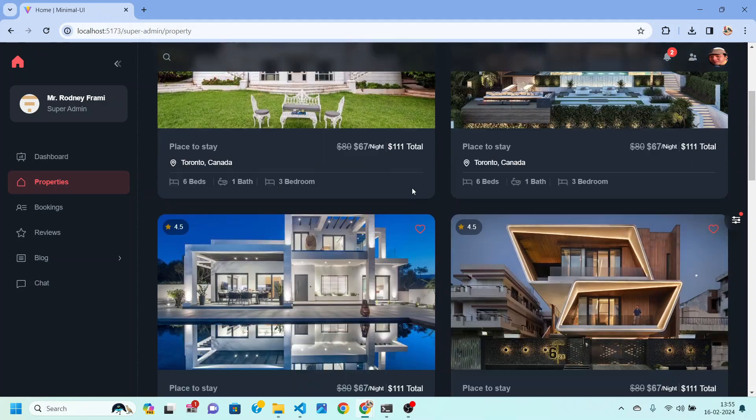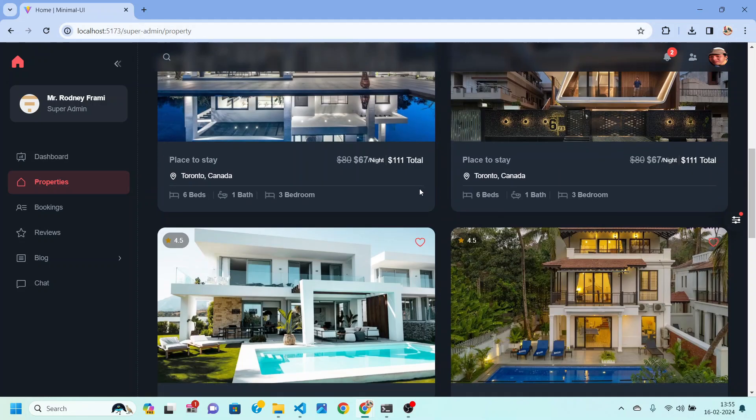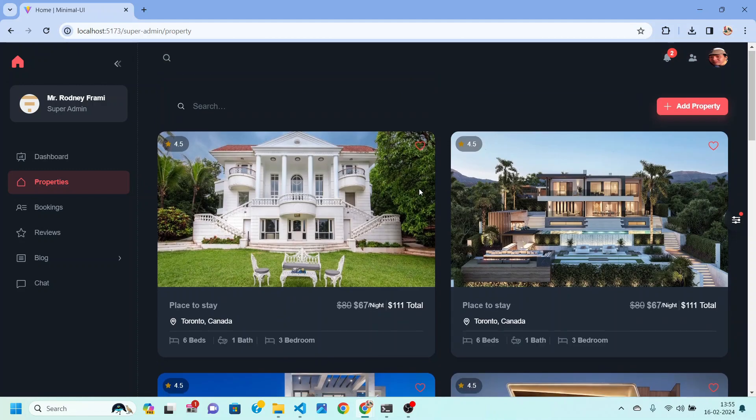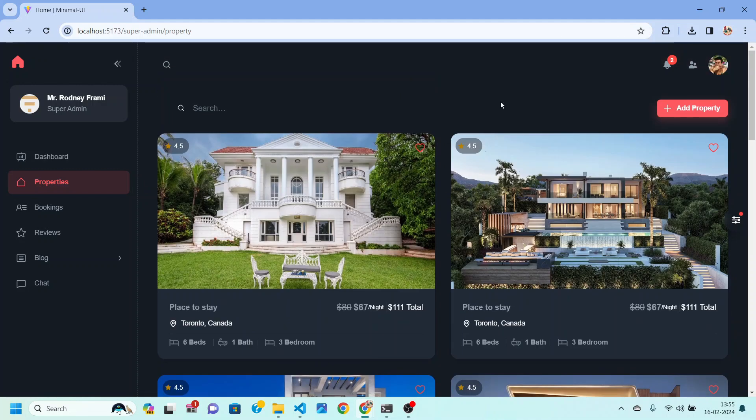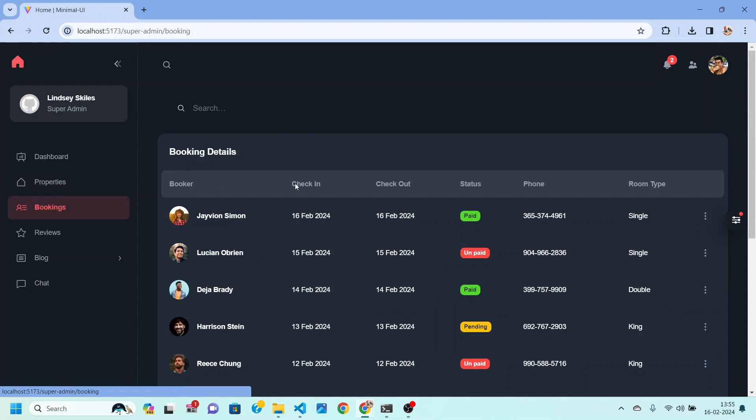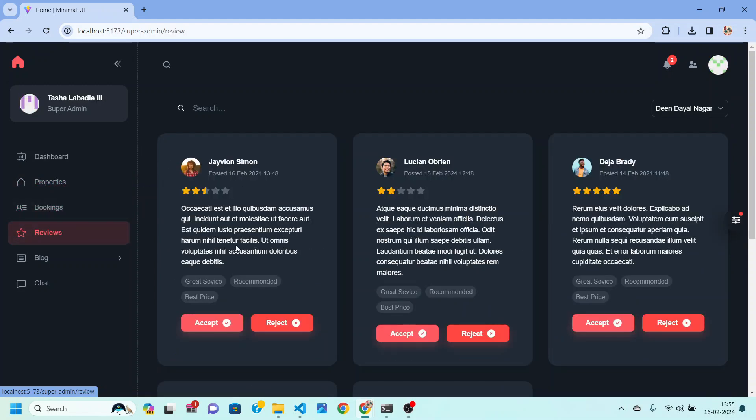As you can see, we are going to create this dashboard where you can manage different properties. You can also list your properties and users will be able to make bookings onto your website. They will also be able to leave some reviews.